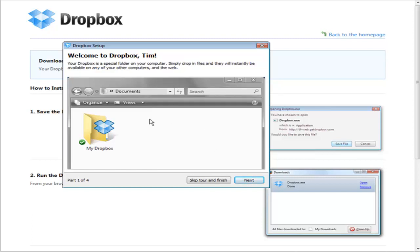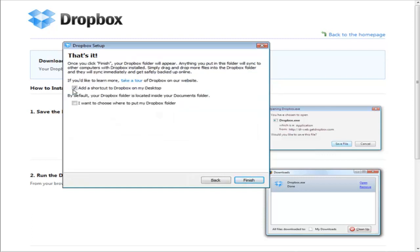At this point, you can go through the tour if you want. Then we can add a shortcut to Dropbox on your desktop, or you can choose where to put your Dropbox folder. I'll just put it on my desktop.